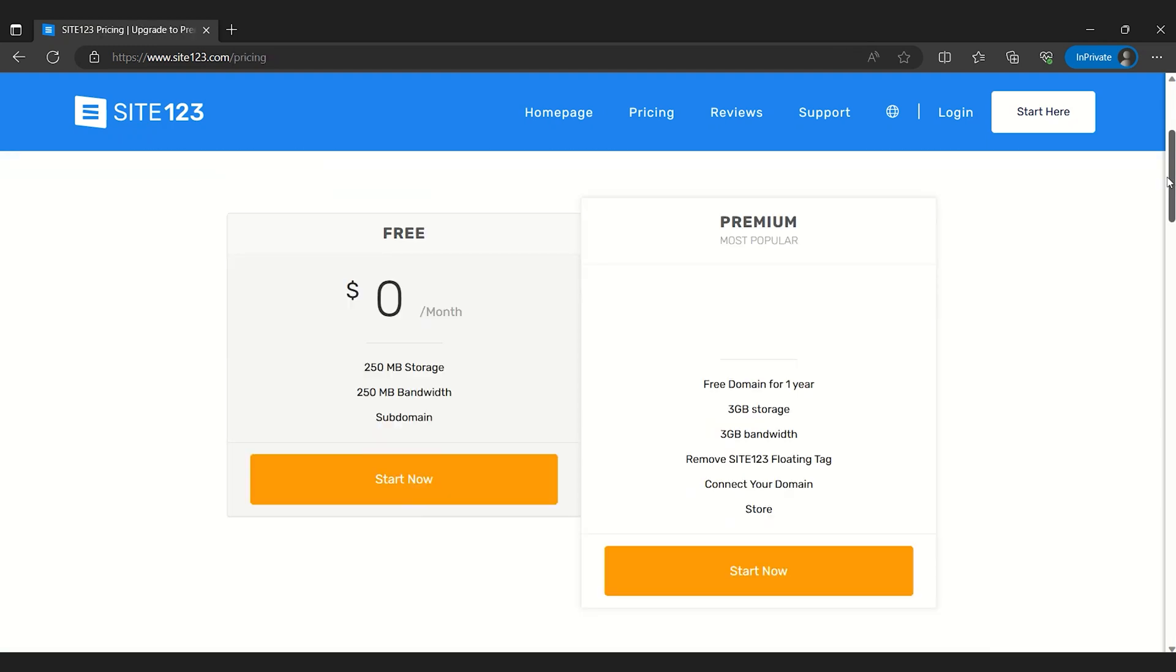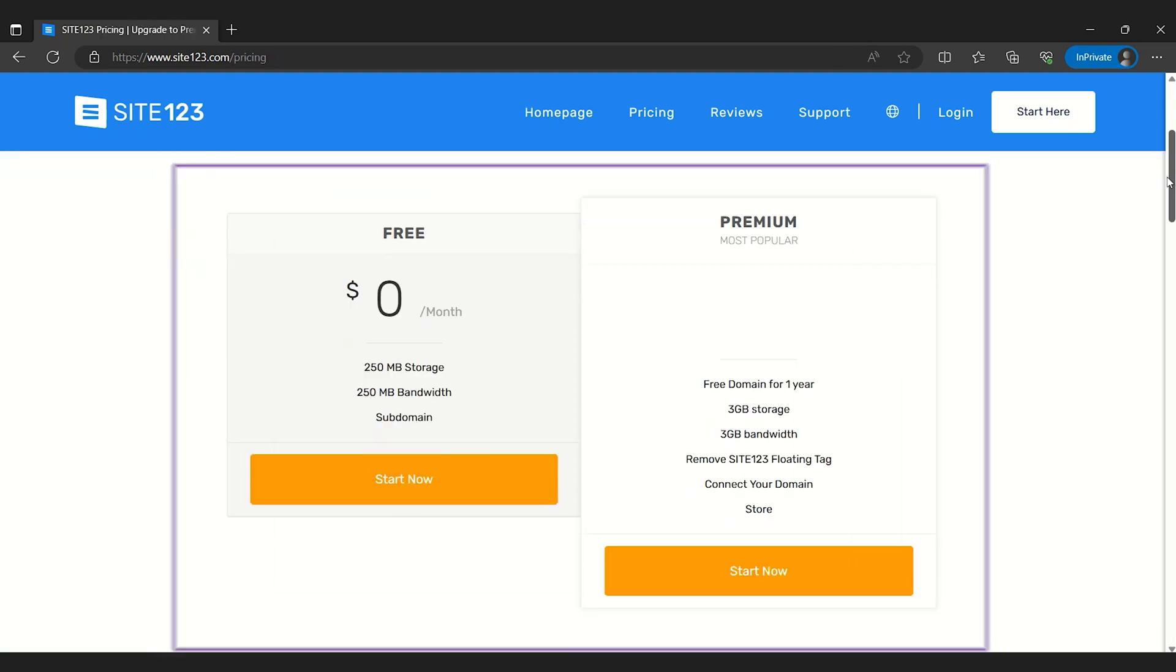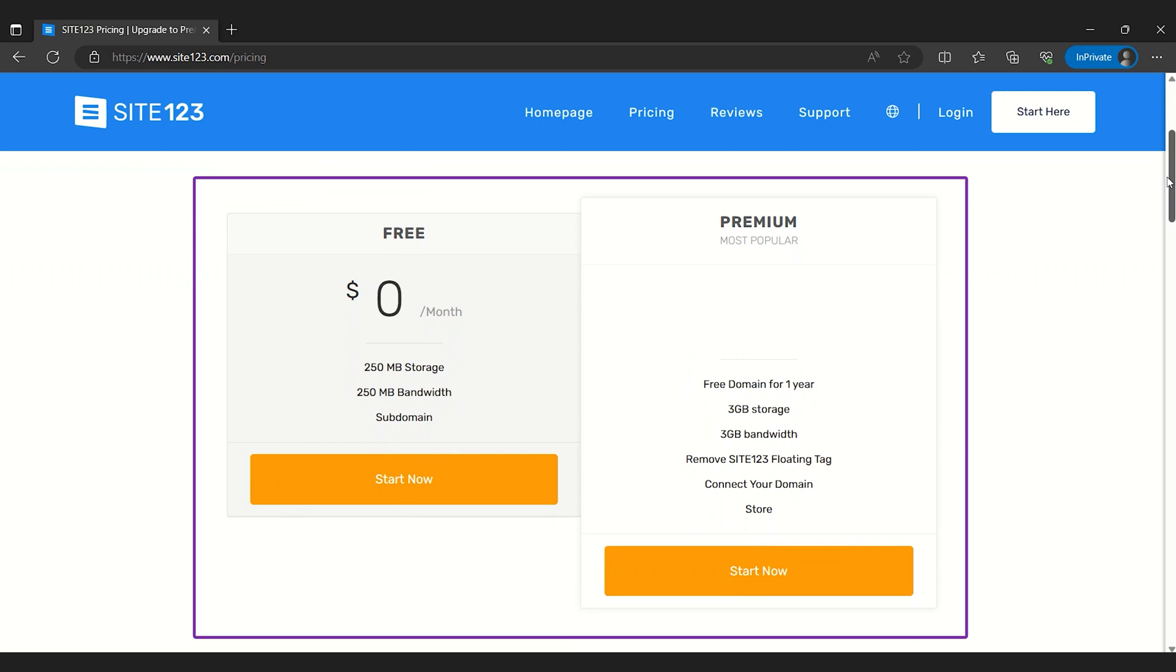Site123 offers both a free plan and various paid plan options. The free plan might be sufficient for simple website needs, but for those looking to take their website to the next level, the paid plans unlock additional features like a free domain for one year and increased storage.